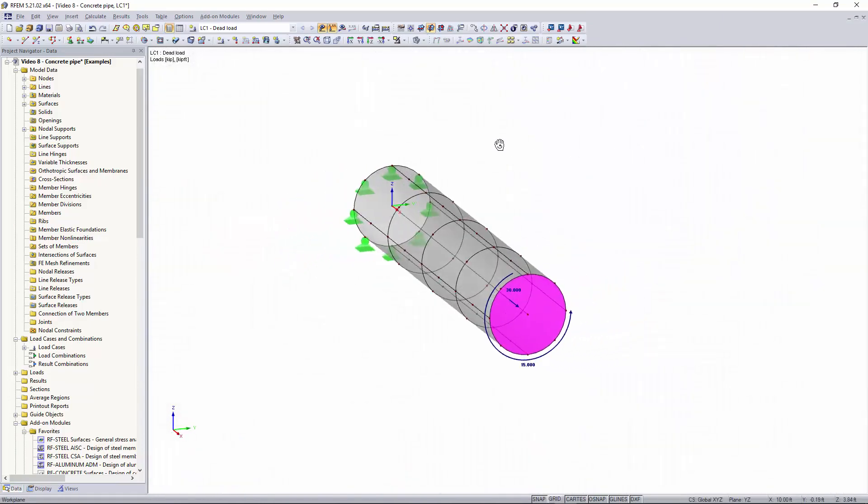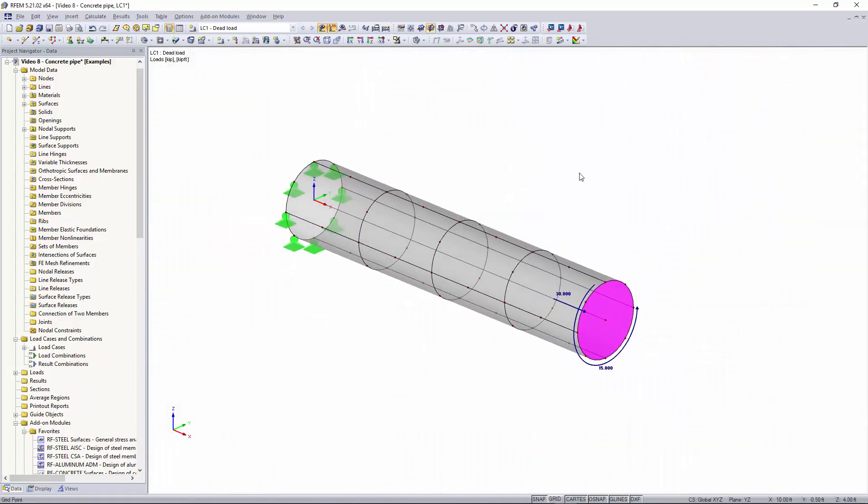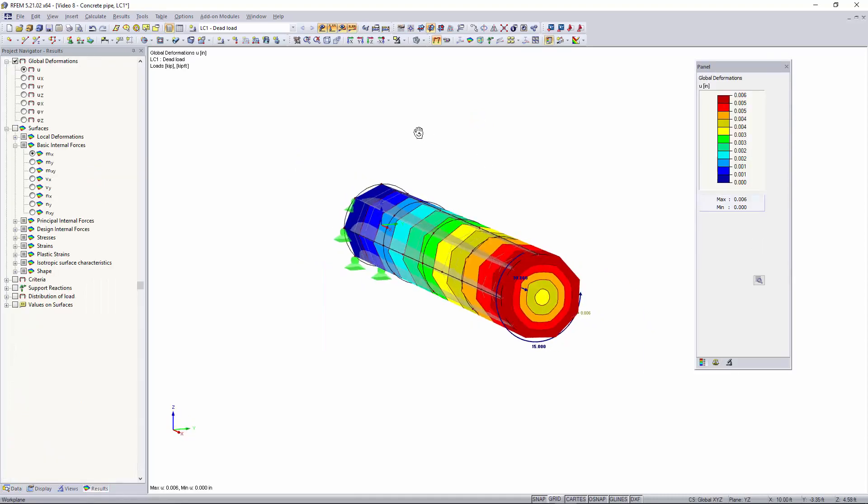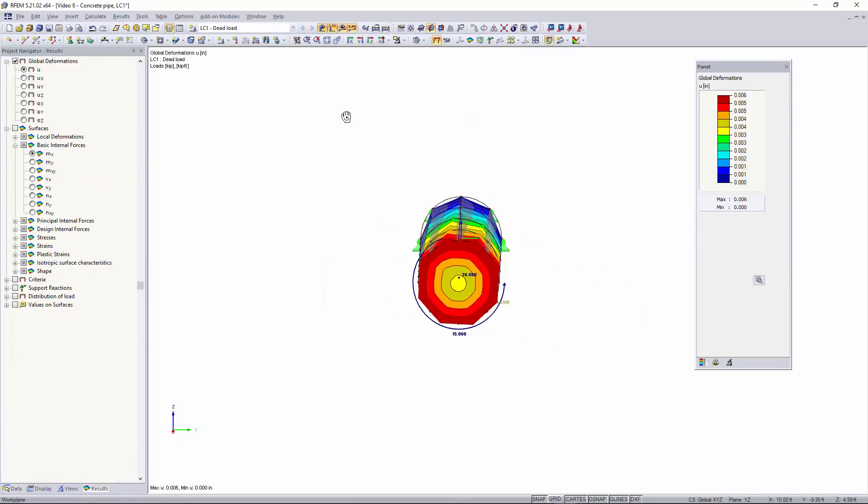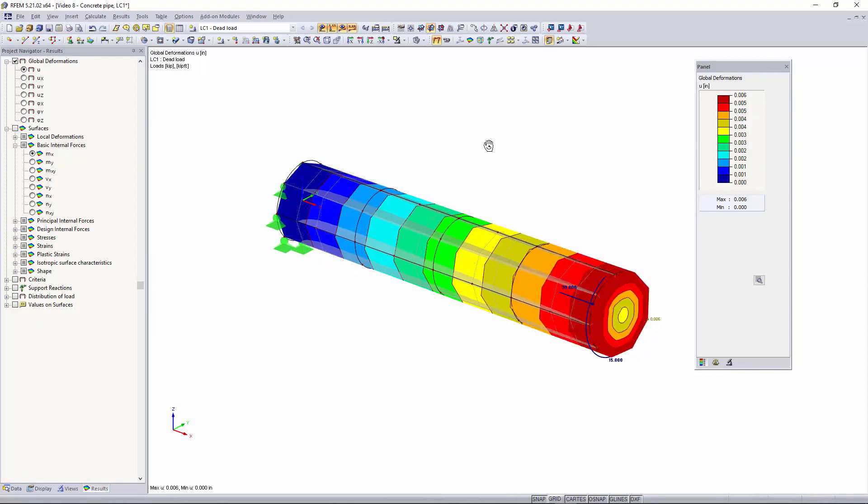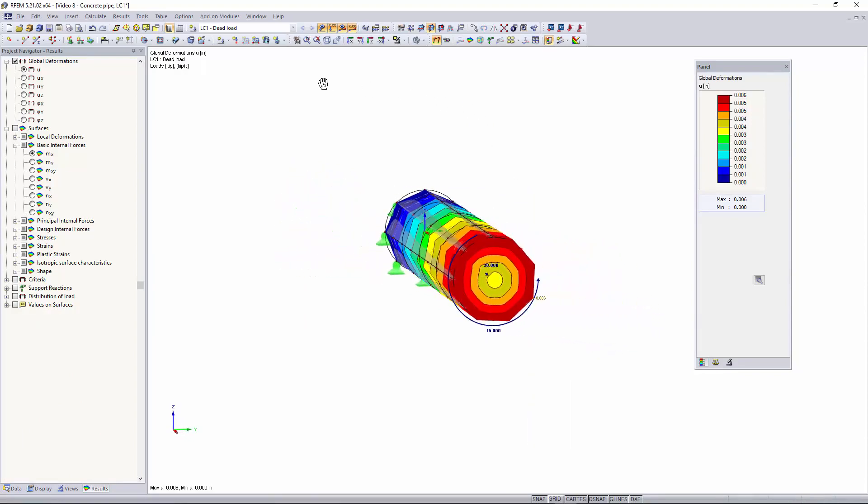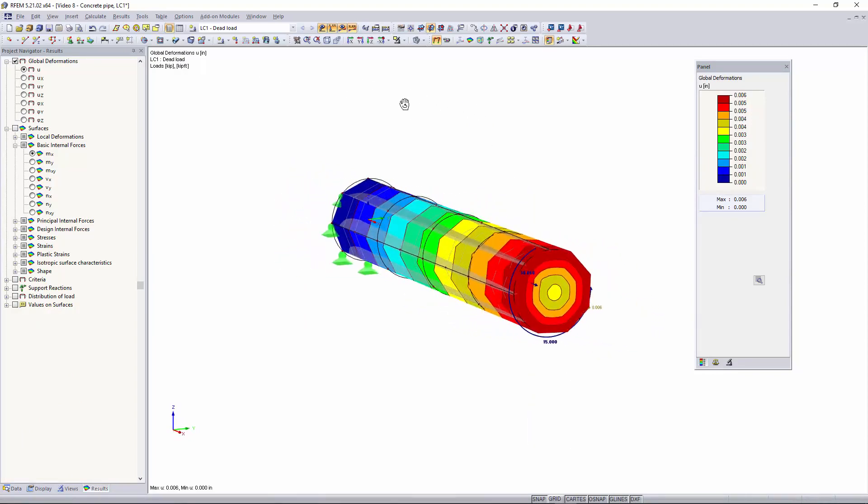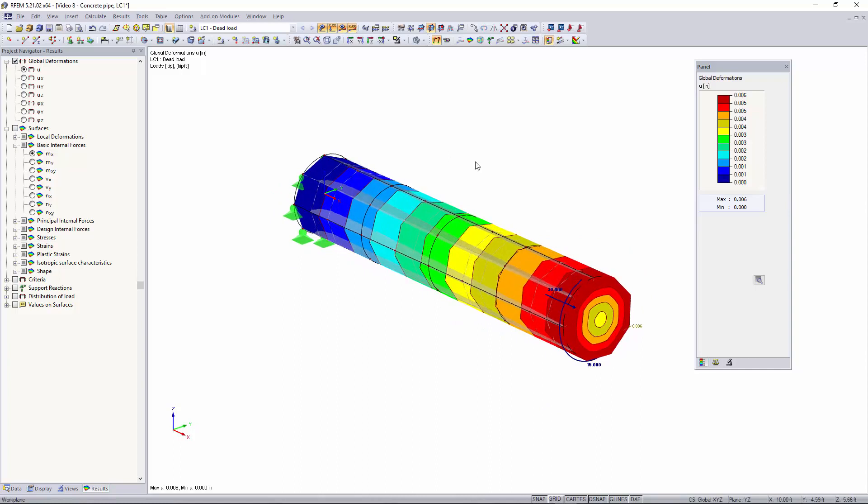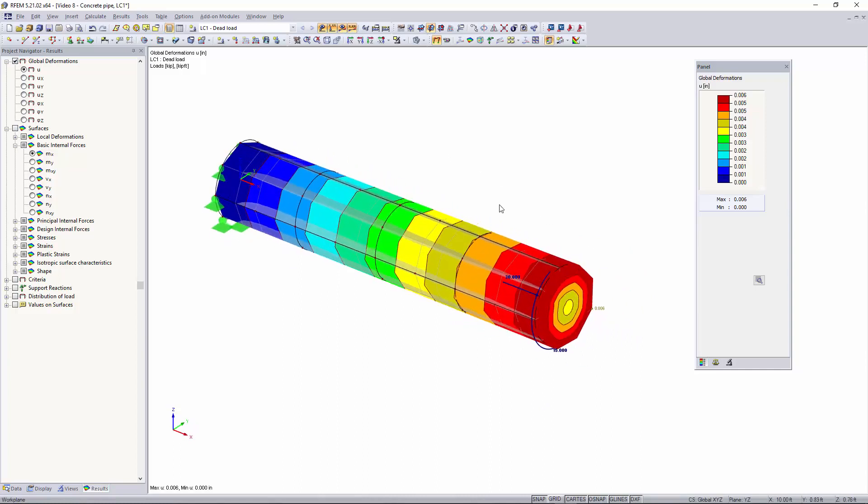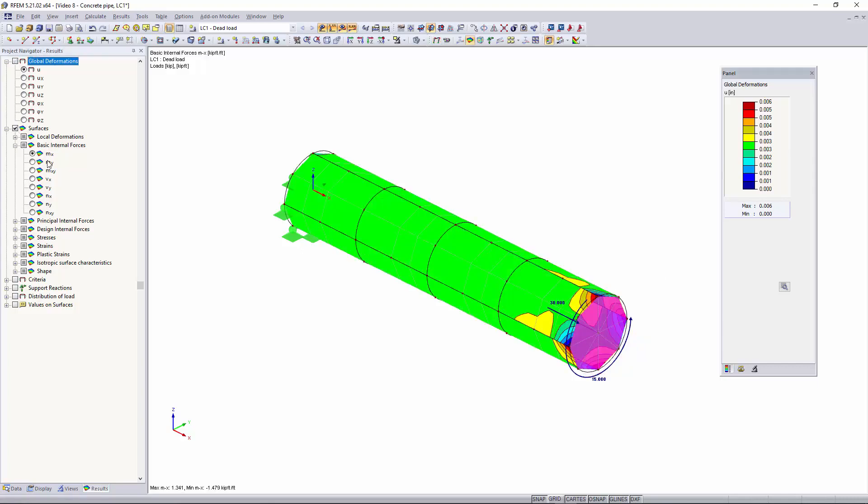Now that we have our loading and our supports added to our model we can go up here and we click calculate all. Now you see that our global deformations are shown and you might be wondering why our circular pipe looks more like a hexagon and that is something I will get into a little bit later. The max global deformations are shown on the pipe and then over here we can change our results to surfaces and this will show the basic internal forces such as moment in the X-direction and Y-direction, shear and axial forces.